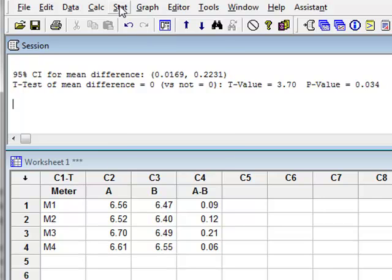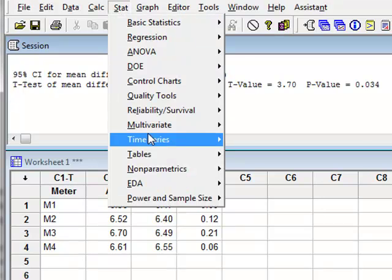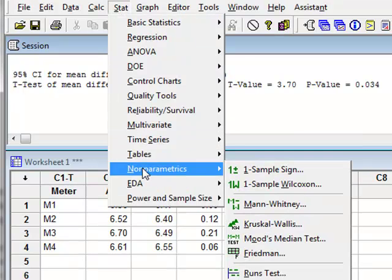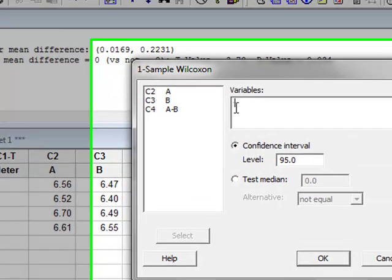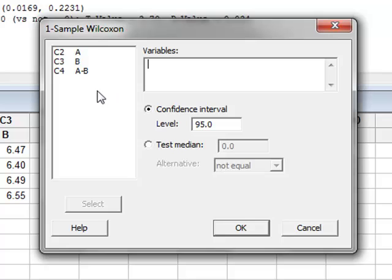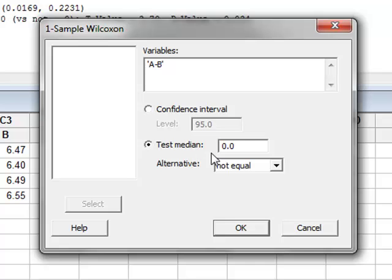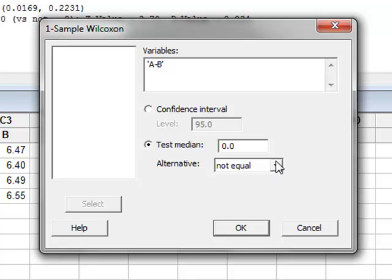So we have Stats, Non-parametric Tests, One-sample Wilcoxon test. We select our derived variable A minus B. We wish to test whether the true median of the differences is 0. And again, we can choose one-tailed or two-tailed tests, but remaining with the two-tailed test, we click OK.